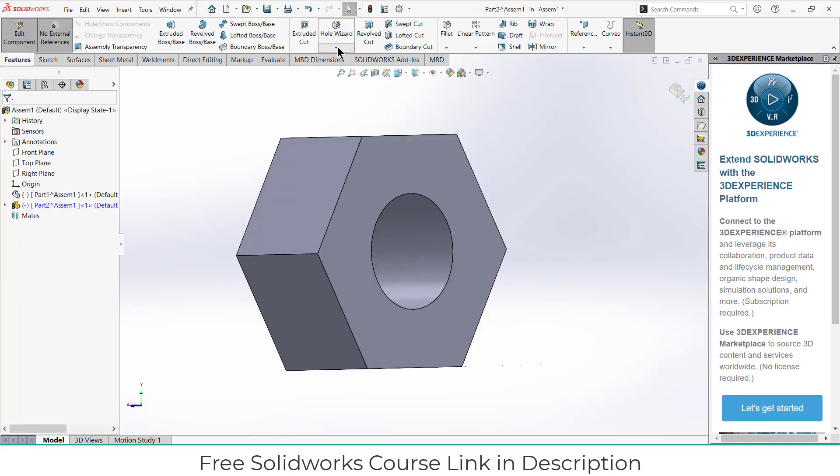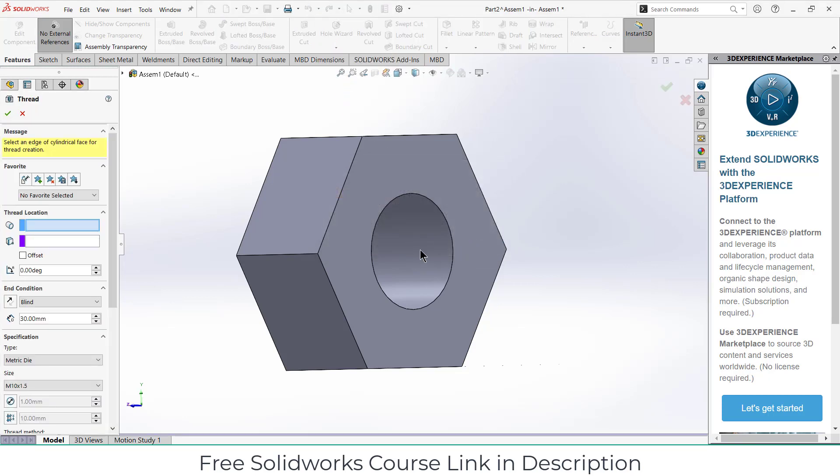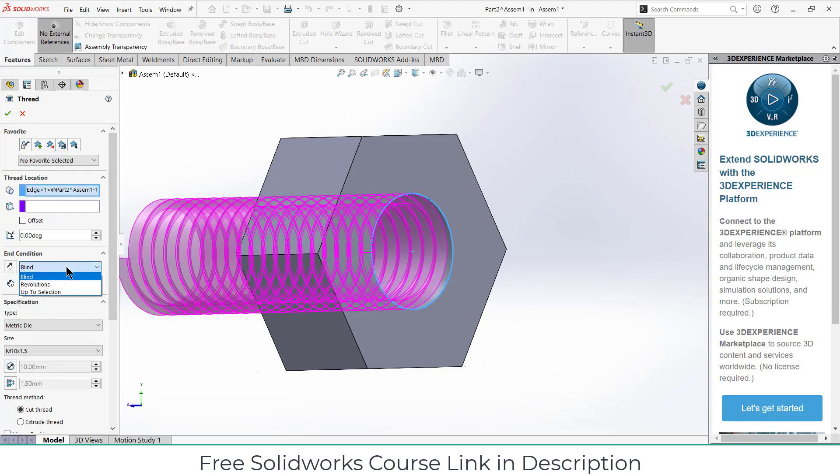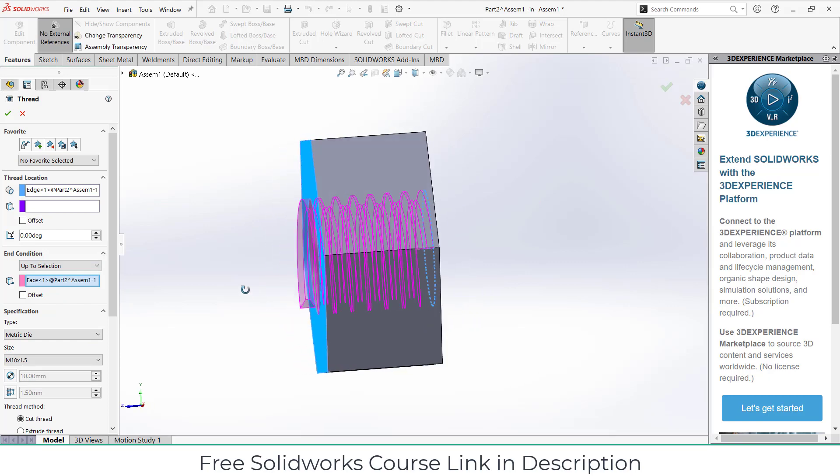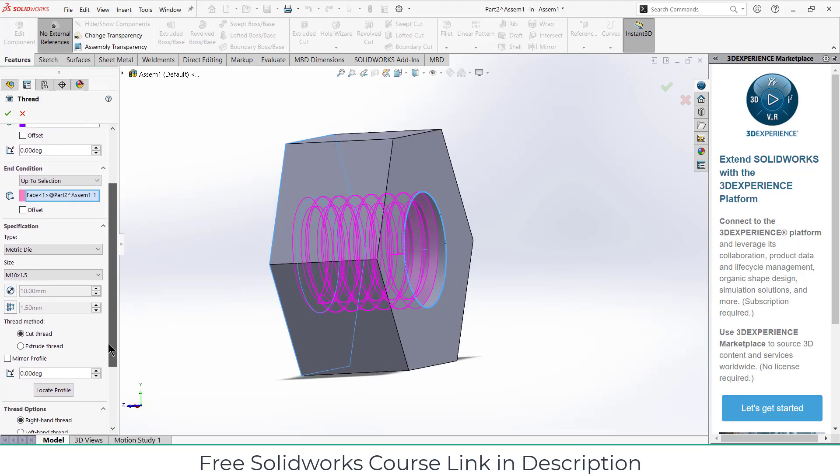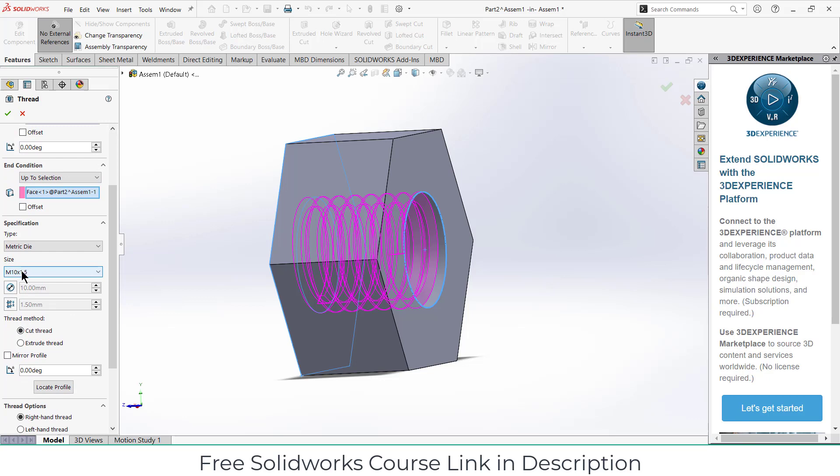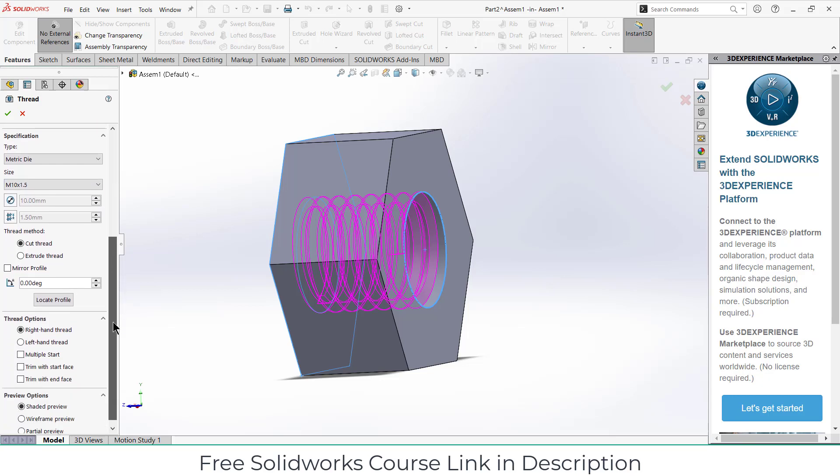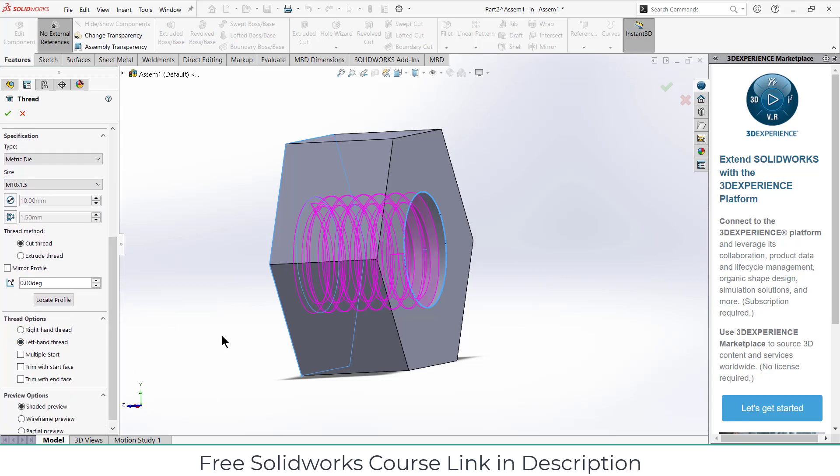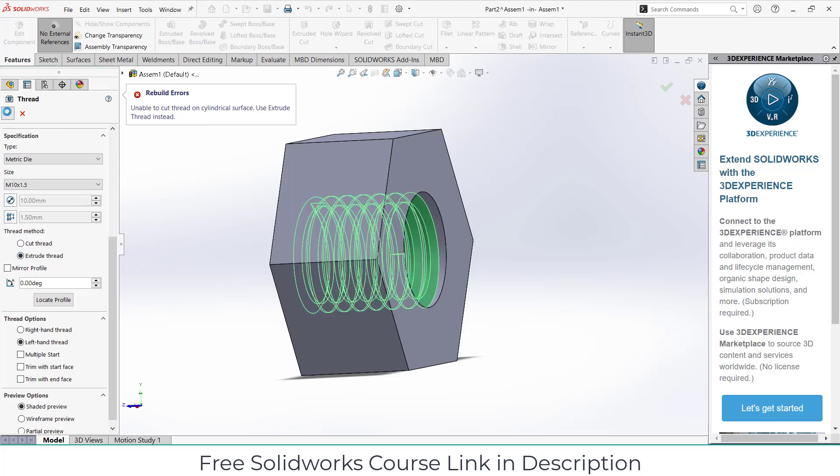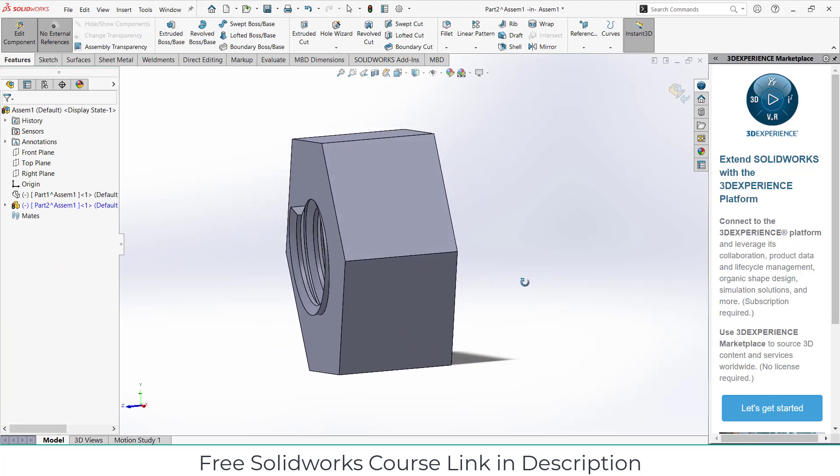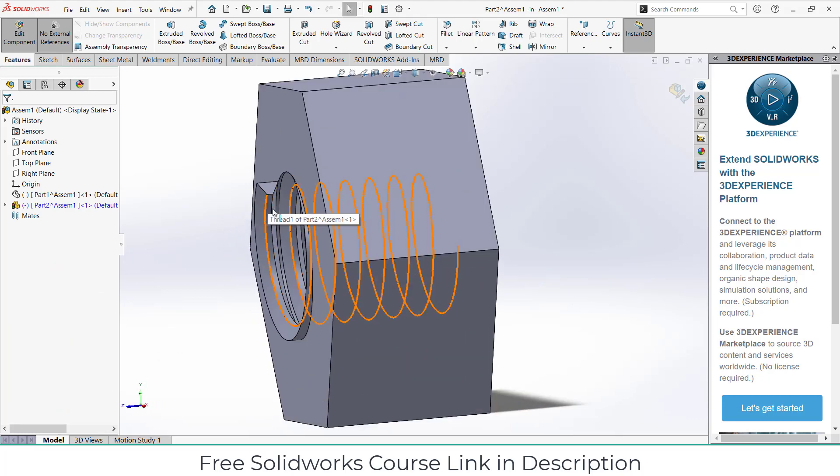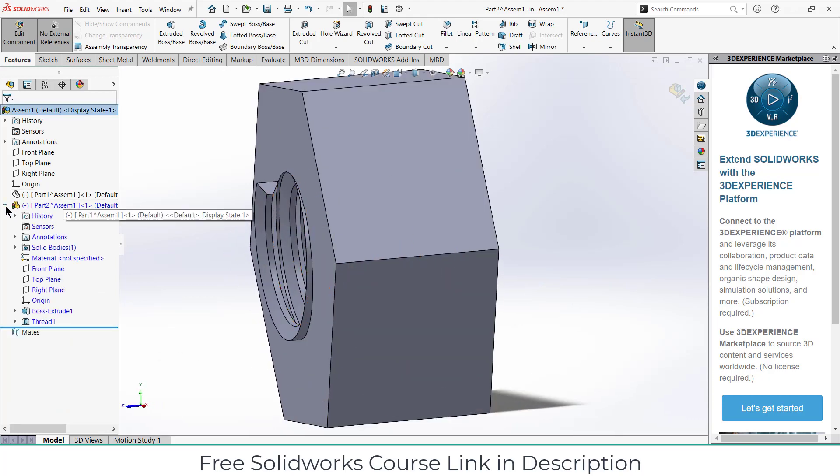Now I need to create threads here. Go to hole wizard thread, select the location, click on up to selection, select this face. Move downward, make sure that your size is M10x1.5 because when I do the animation I will show you - if this is not correct it will not work. Because of this correct value it will work. One more thing, make sure it is left hand thread. If I try to click OK it is showing me I can't cut that thread but I can extrude it, so click on extrude thread. Click OK.